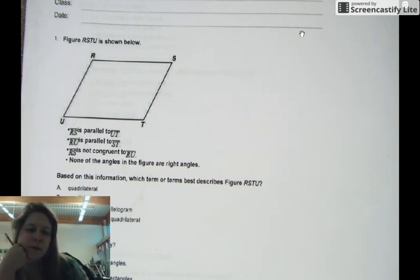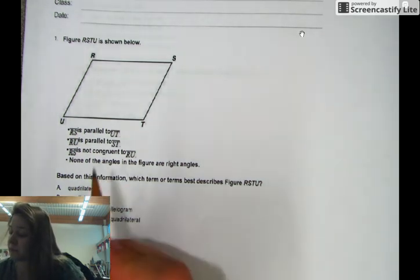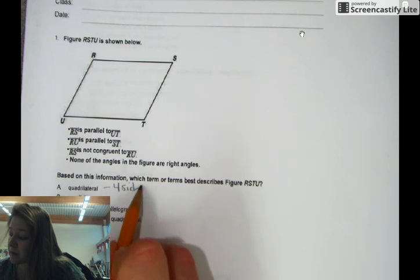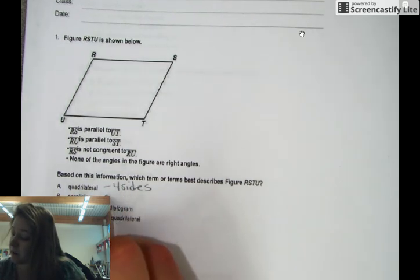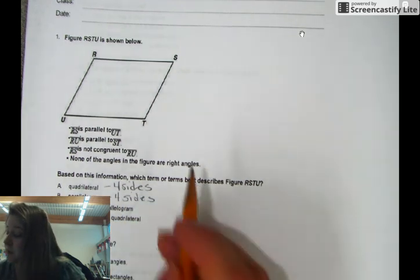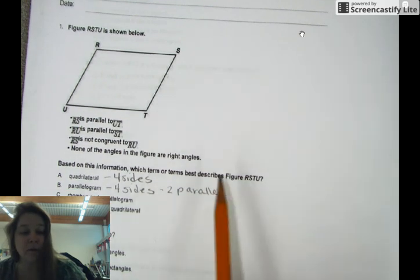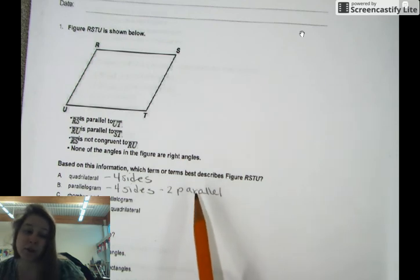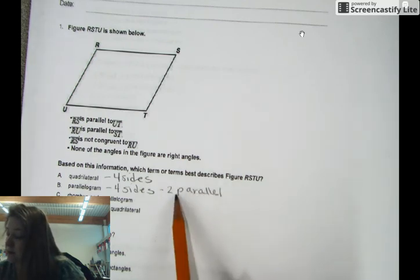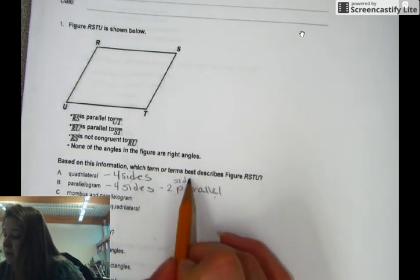Let's look at this. What is a quadrilateral? It's four sides. A parallelogram is also four sides, but it also has two parallel sides. Remember what parallel means? Remember the two L's in parallel — they will never touch. Two parallel sides.